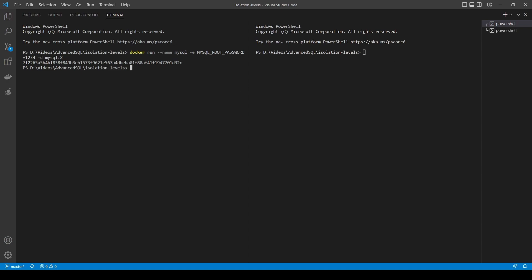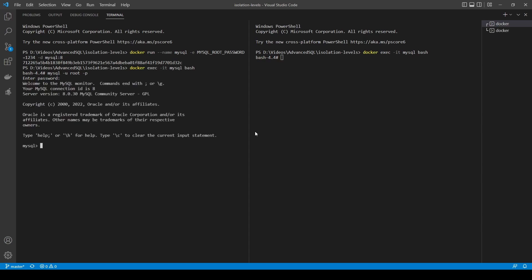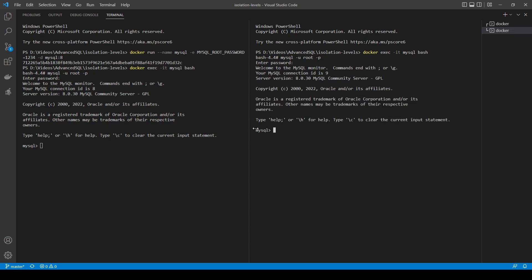Now I have two terminals because we'll be testing interactions between two users. To connect to the database, we say 'docker exec -it mysql bash'. We are connected. I'll repeat the same thing in the second terminal: 'docker exec -it mysql bash'. We are connected to our container that contains a database. Now I say 'mysql -u root -p' to name the user - we'll be using the root user. This is a bad idea and it's also a bad idea to set the root password to 1234 - never do it, well except maybe for this video. We are logged into the MySQL database in both terminals.